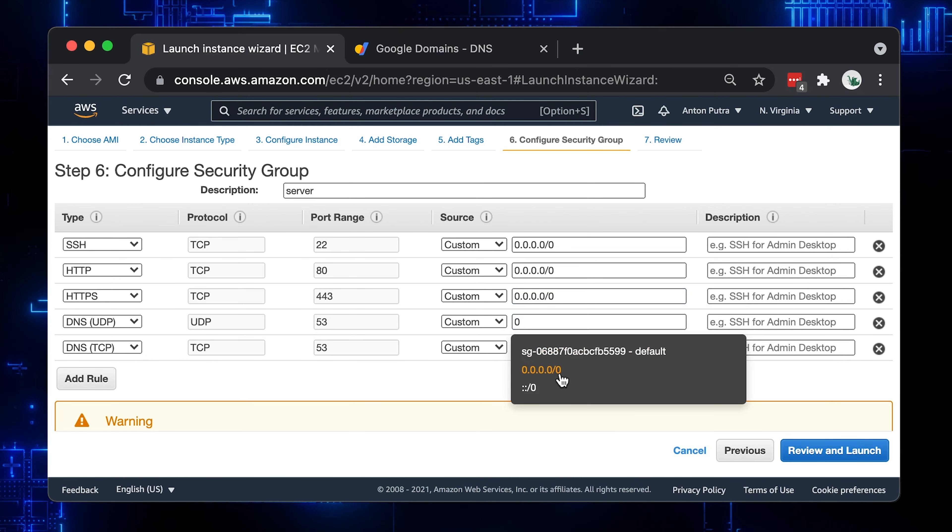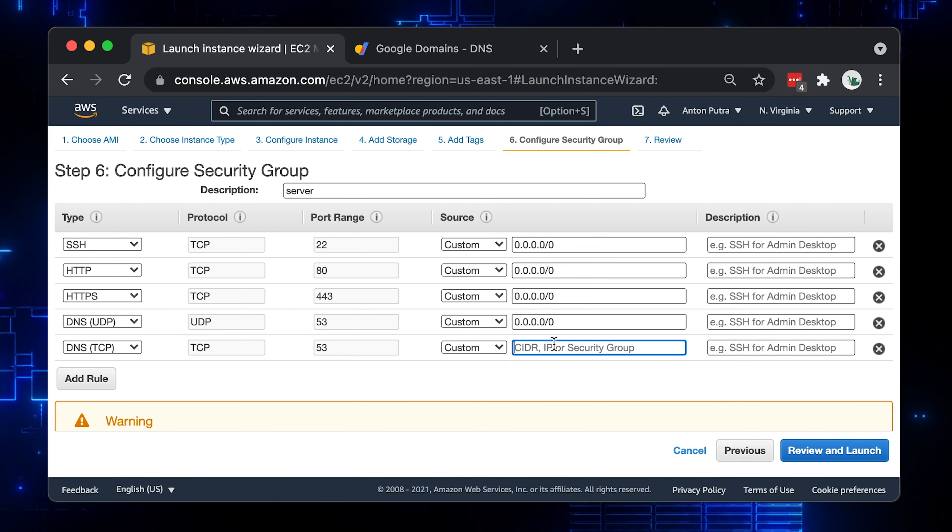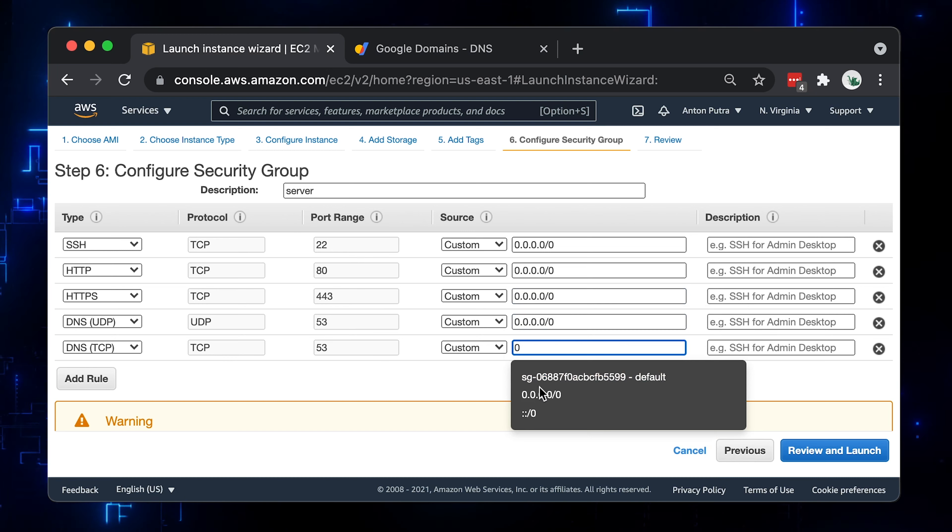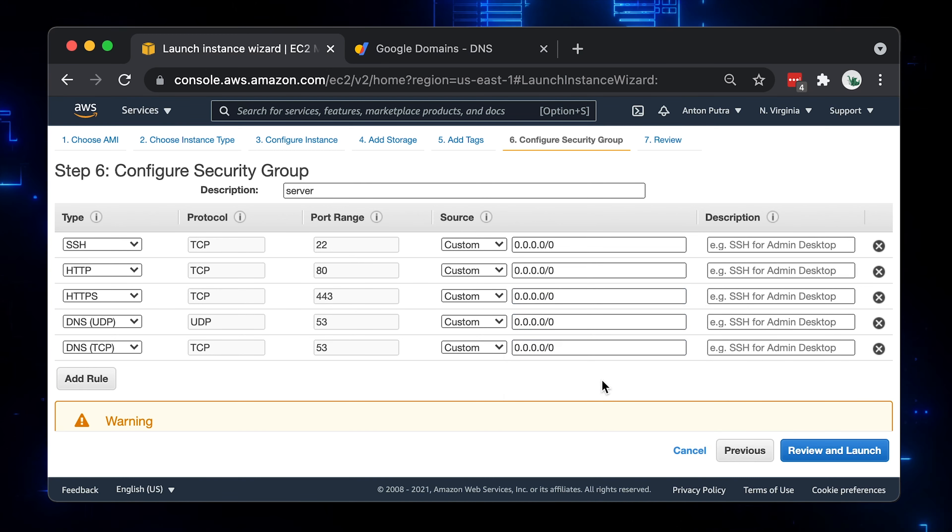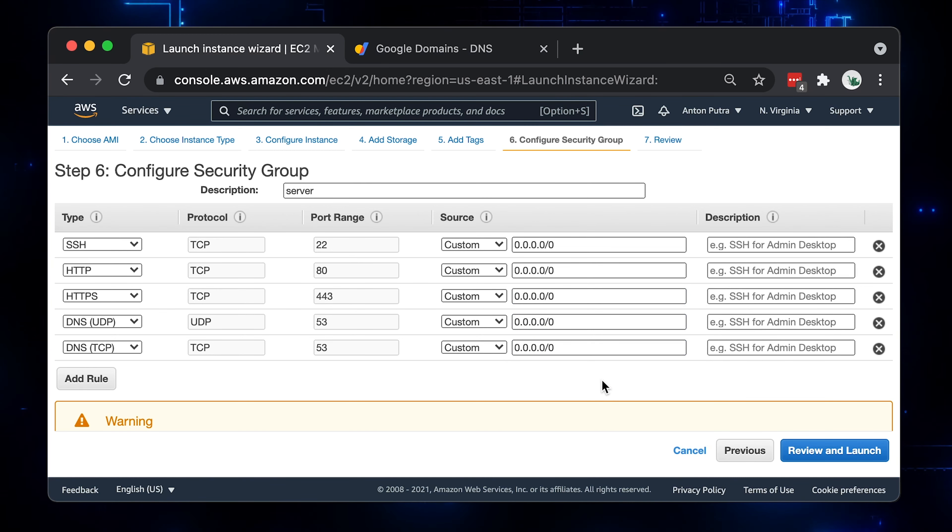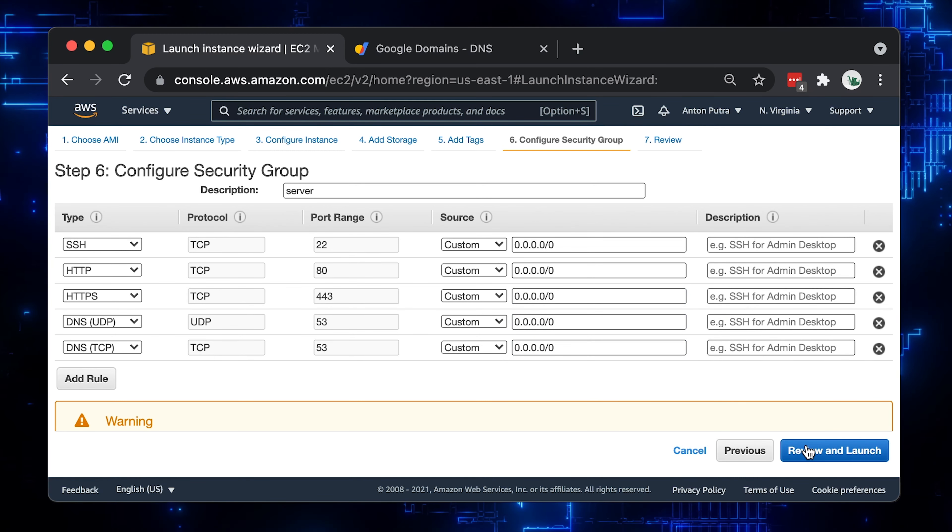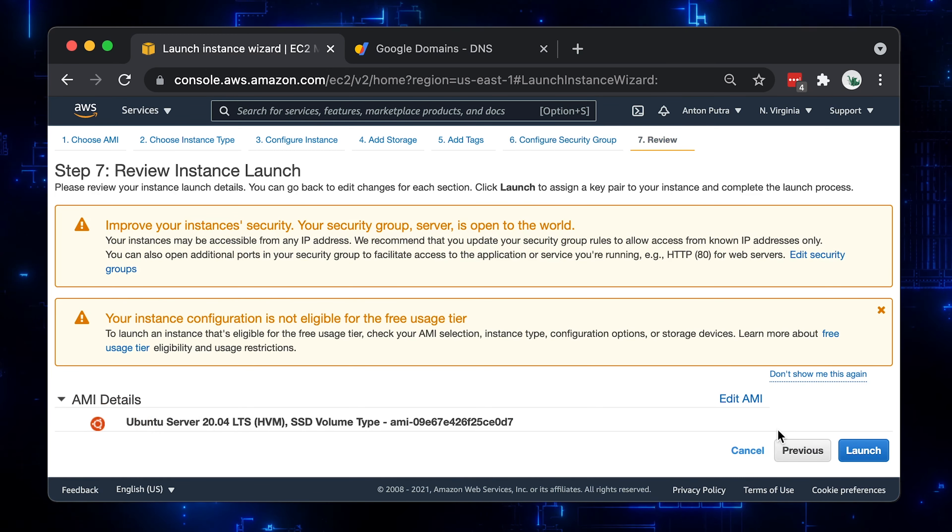In general, 0.0.0.0/0 indicates that any IPv4 can access your service. In our case, EC2 instance. Now let's review and click Launch.